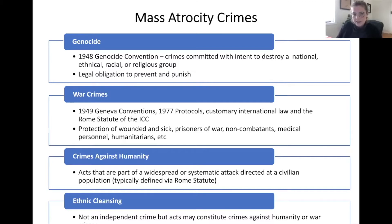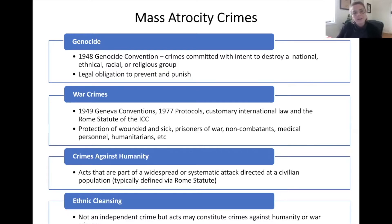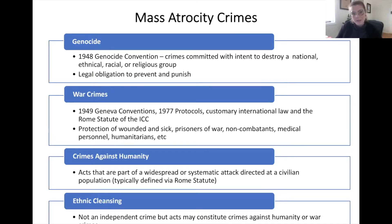Genocide is defined under the 1948 Genocide Convention, which outlaws crimes committed with the intent to destroy, in whole or in part, a national, ethnical, racial, or religious group. The Genocide Convention also has a legal obligation to prevent and punish these types of crimes. A recent example is the case of the Gambia — a country from Africa and signatory to the Genocide Convention — bringing a case against the government of Myanmar in the International Court of Justice, alleging that the 2017 clearance operations against the Rohingya constituted acts of genocide.